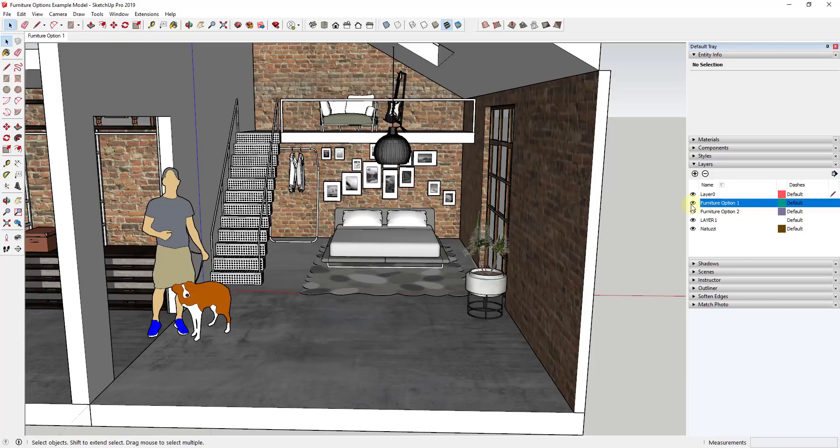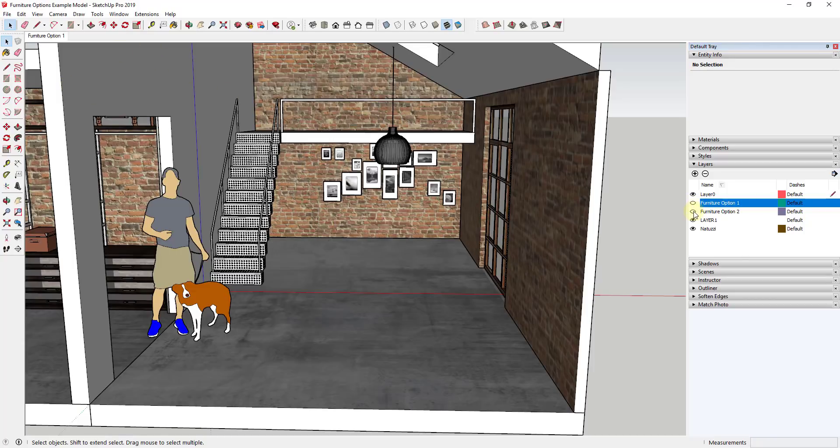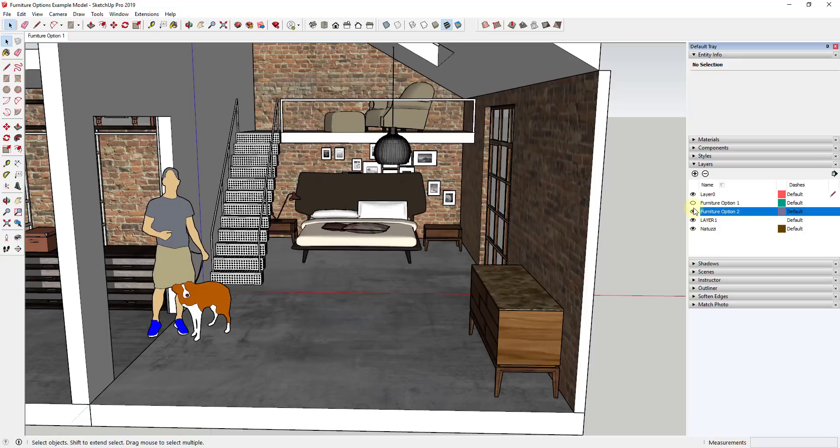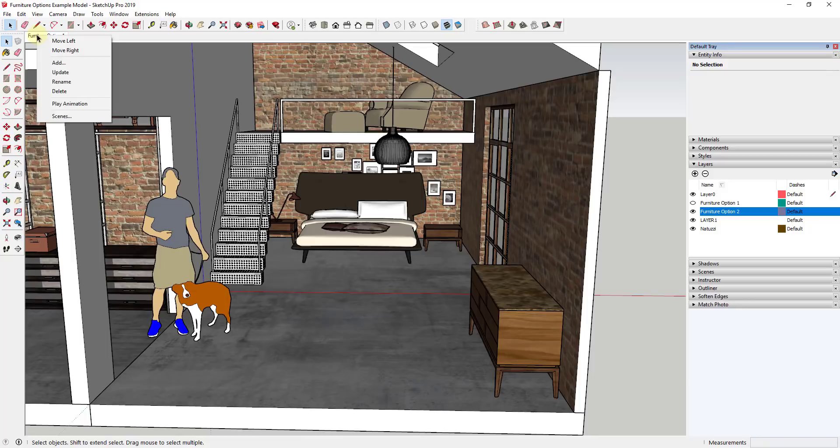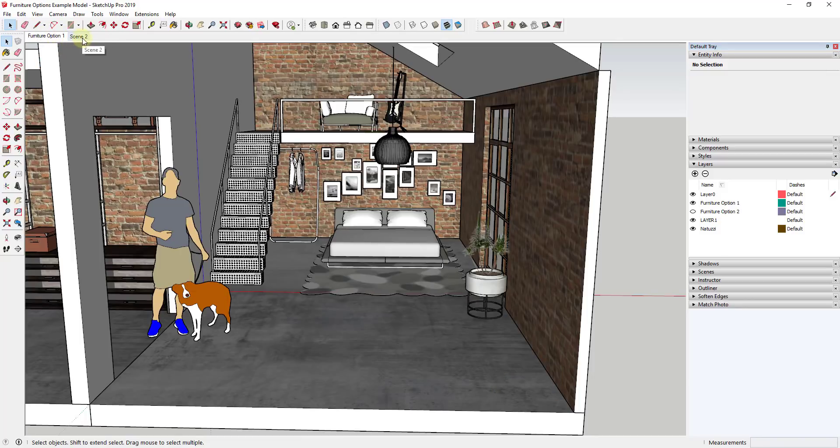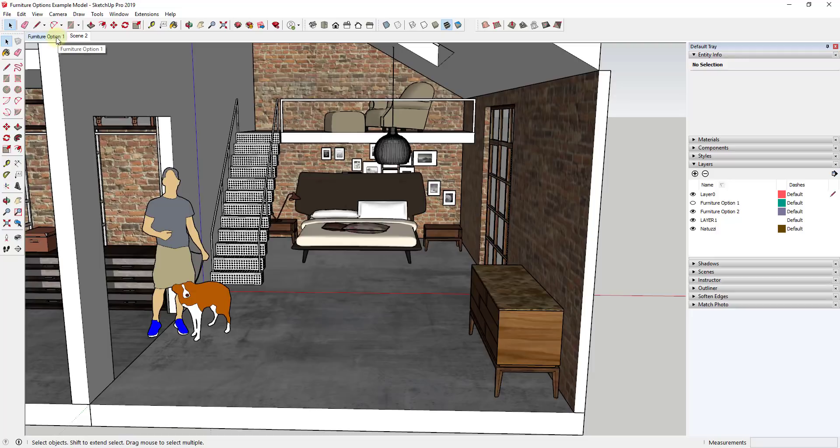And so now I'm going to take this and I'm going to turn off furniture option one and I'm going to turn on furniture option two. And I'm just going to right click in here and I'm going to add another scene. So now I have two scenes.